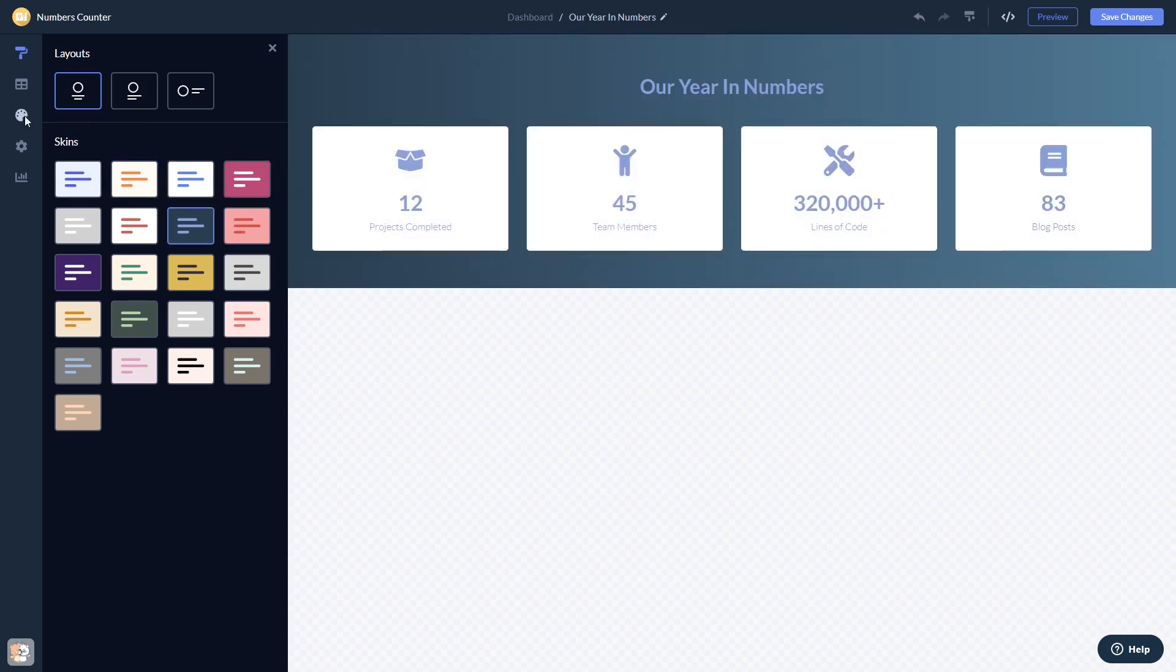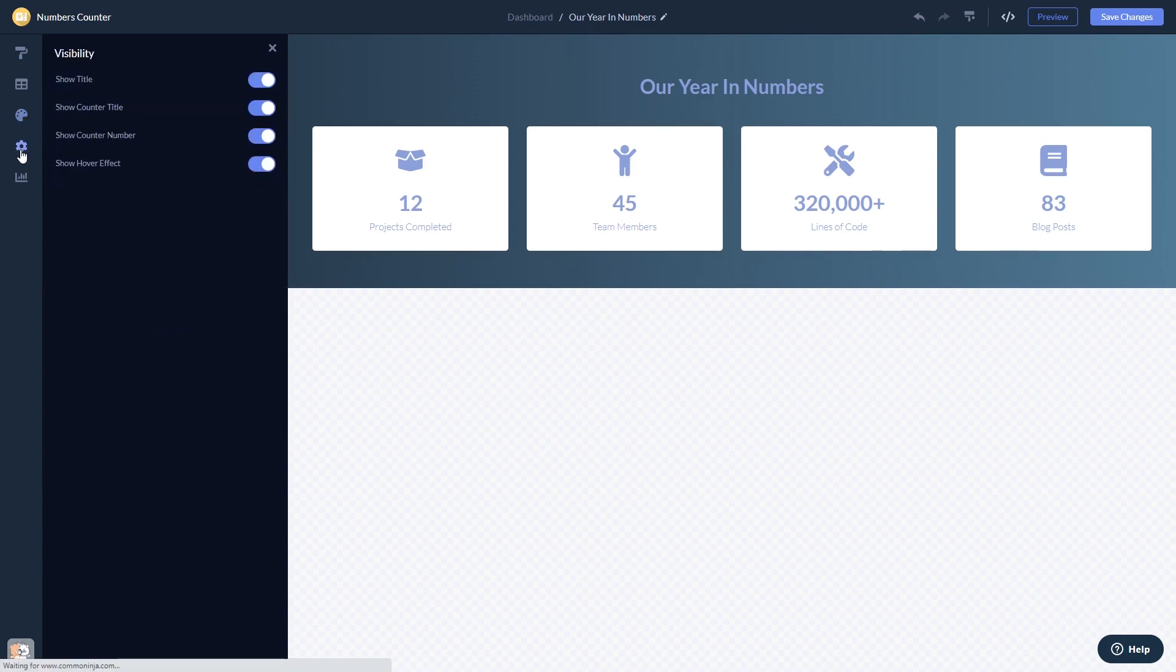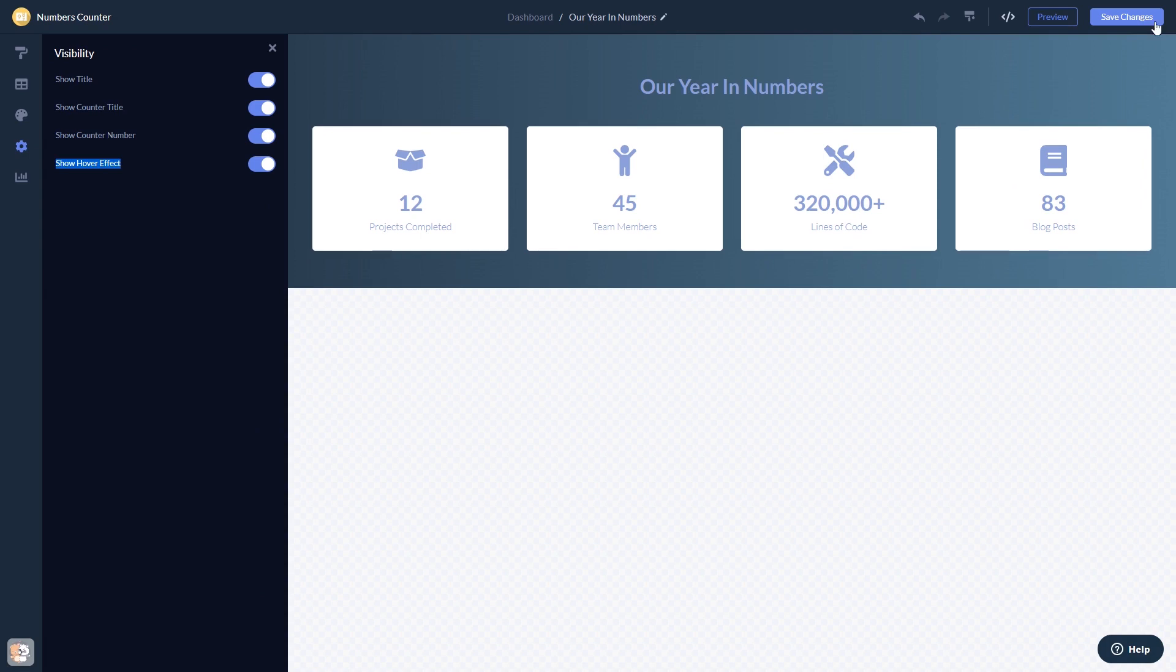Customize the look and feel and change the settings. When you're done, click the Save Changes button to save your work. If you don't have an account on Common Ninja yet, you'll have to register first.